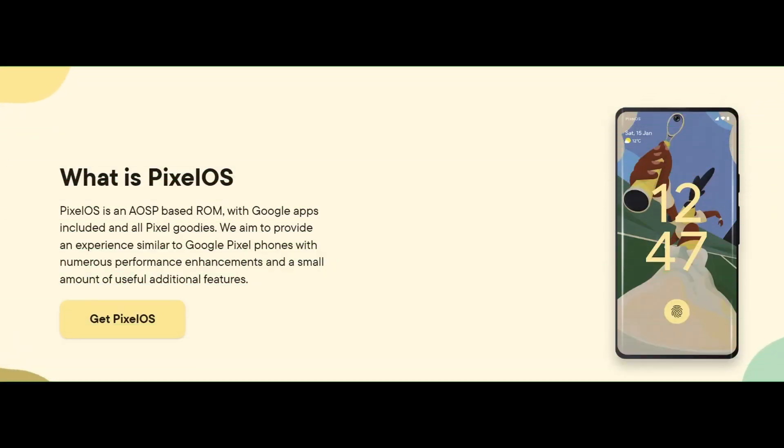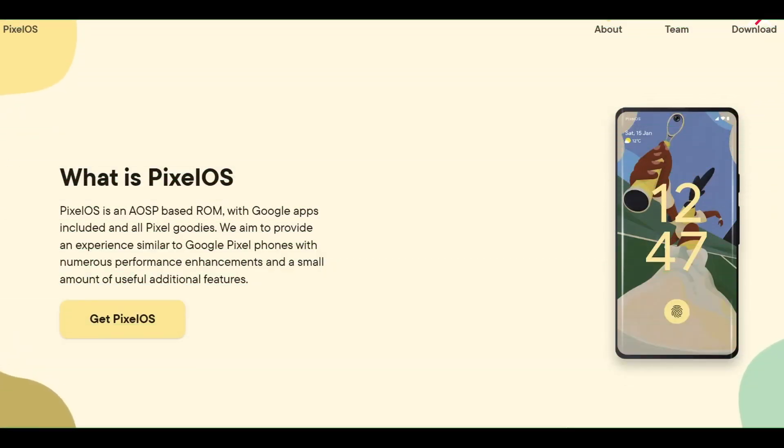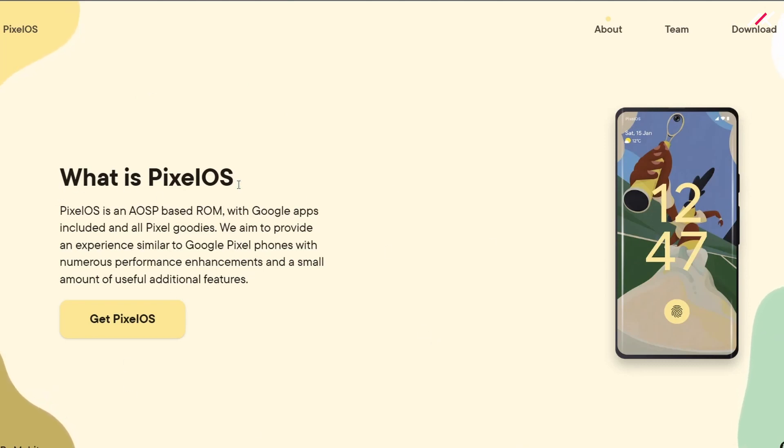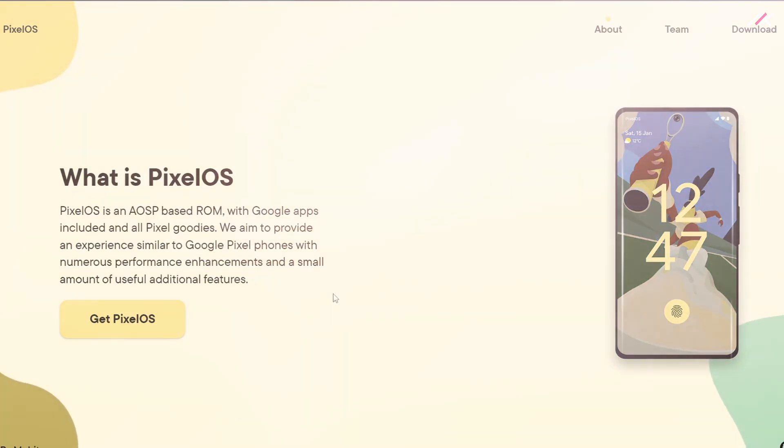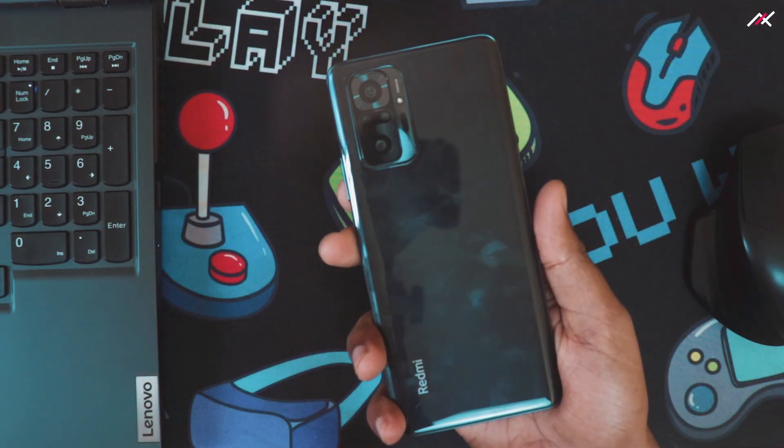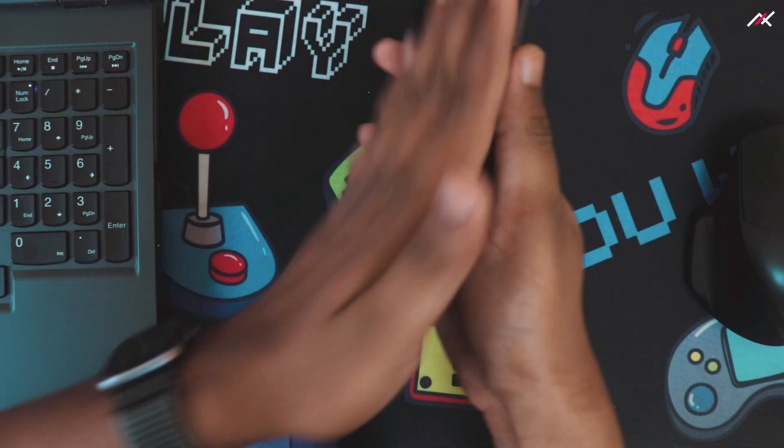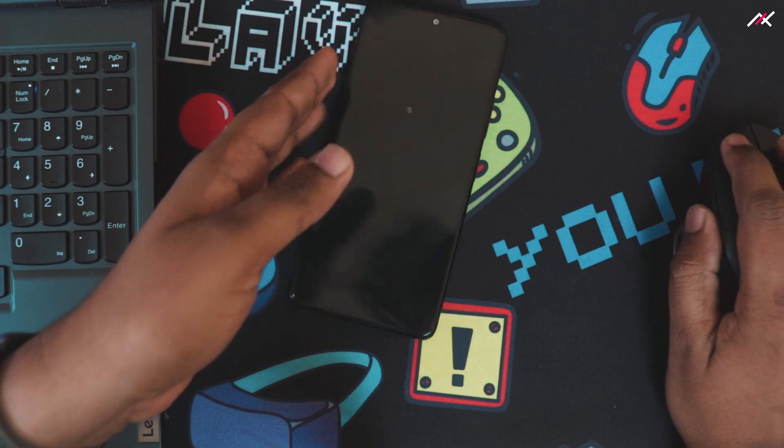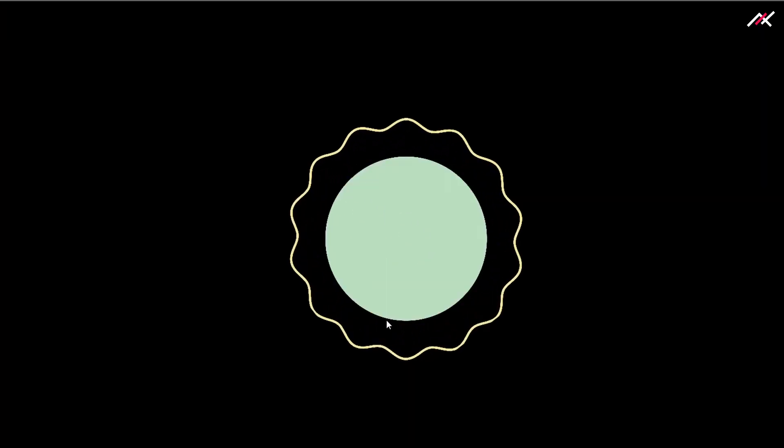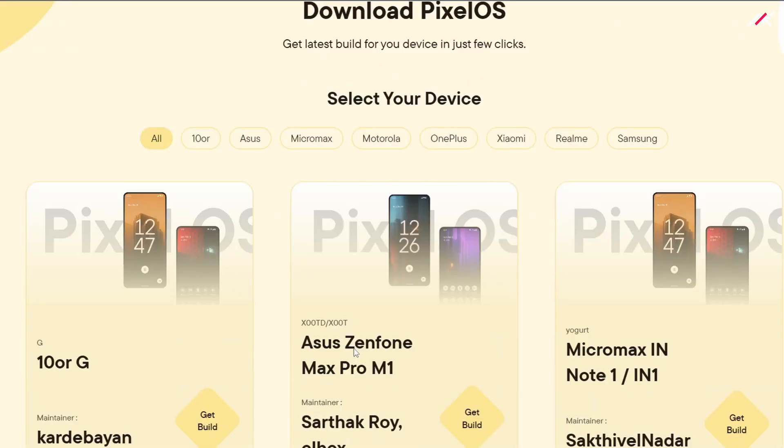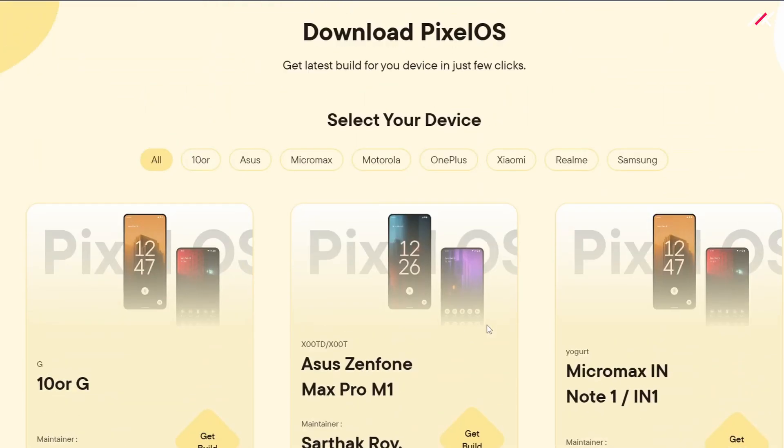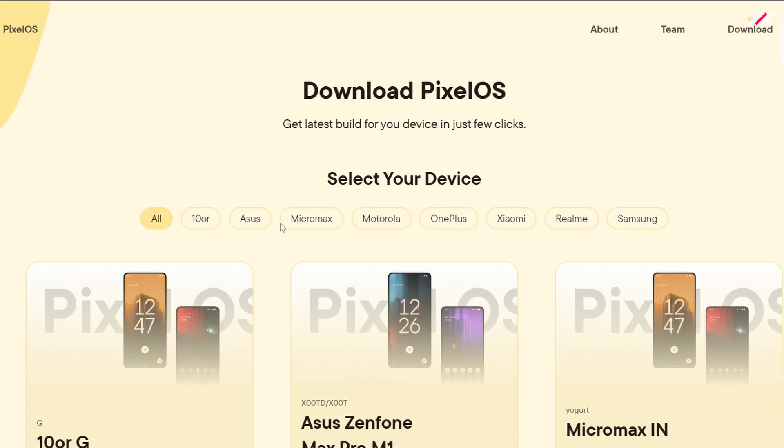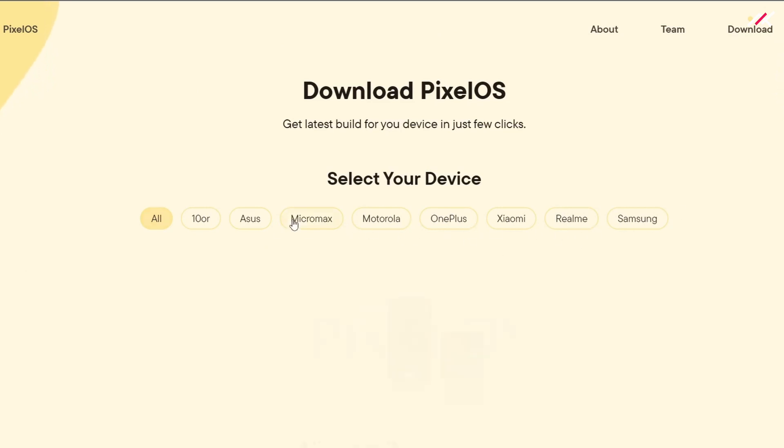Just a quick update on the Redmi Note 10 Pro. Today is 29th January. You may be watching on the 30th or 31st. We have recently got the update on Pixel OS for our Redmi Note 10 Pro. Sorry for the fingerprint smudges. The last update was November 2021, and finally at the end of January we have the update.